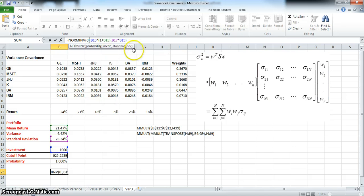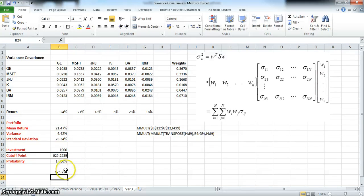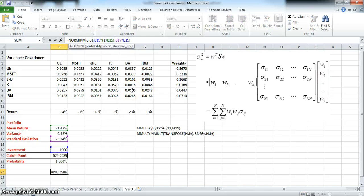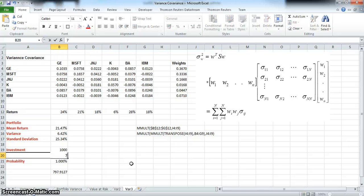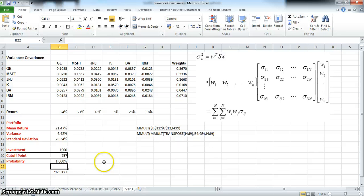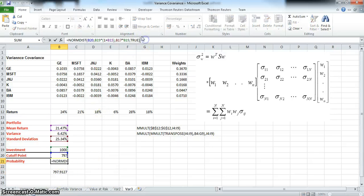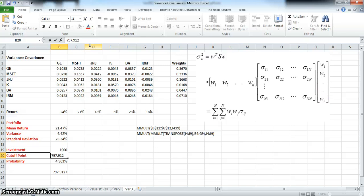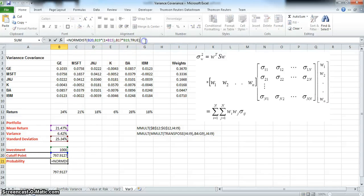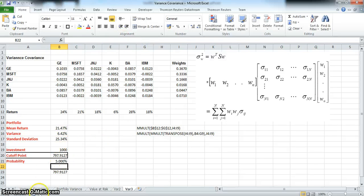We remove TRUE because it's not necessary, and we specify one percent. That gives us six hundred and twenty-five. If we look at the five percent level of confidence for the Value at Risk, we get seven hundred and ninety-seven. Adjusting the input value to seven hundred ninety-seven point nine one two seven, we get back to exactly the five percent level.